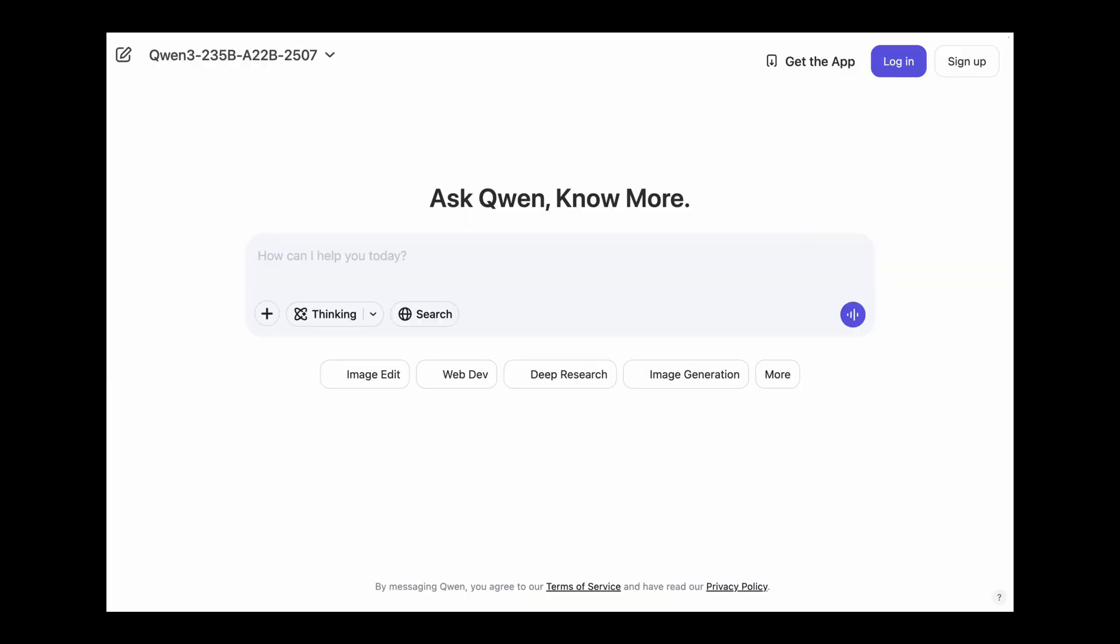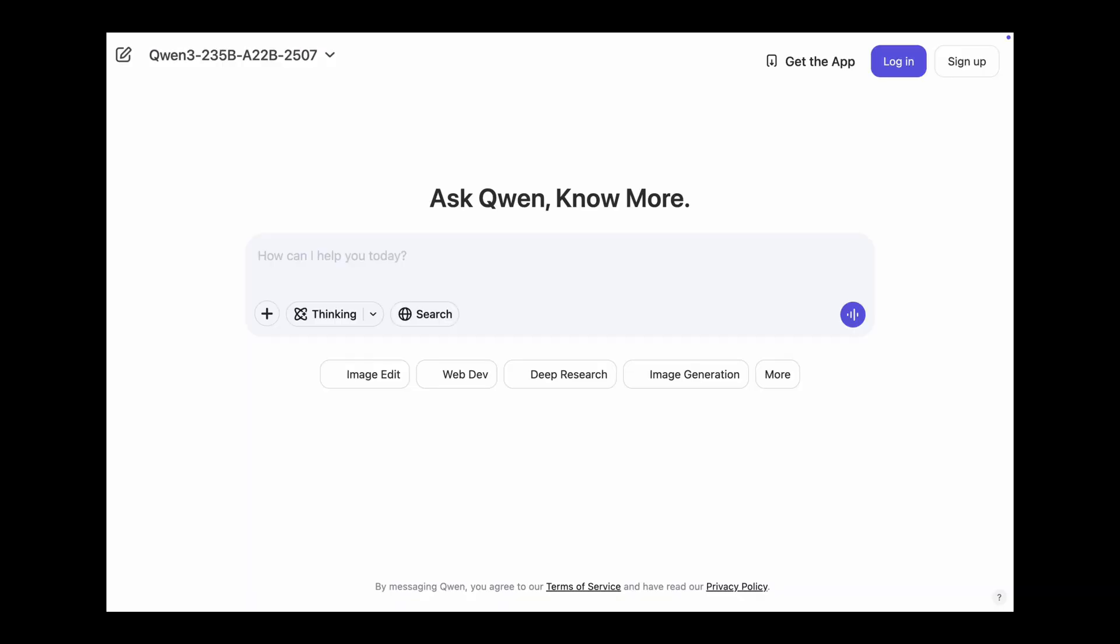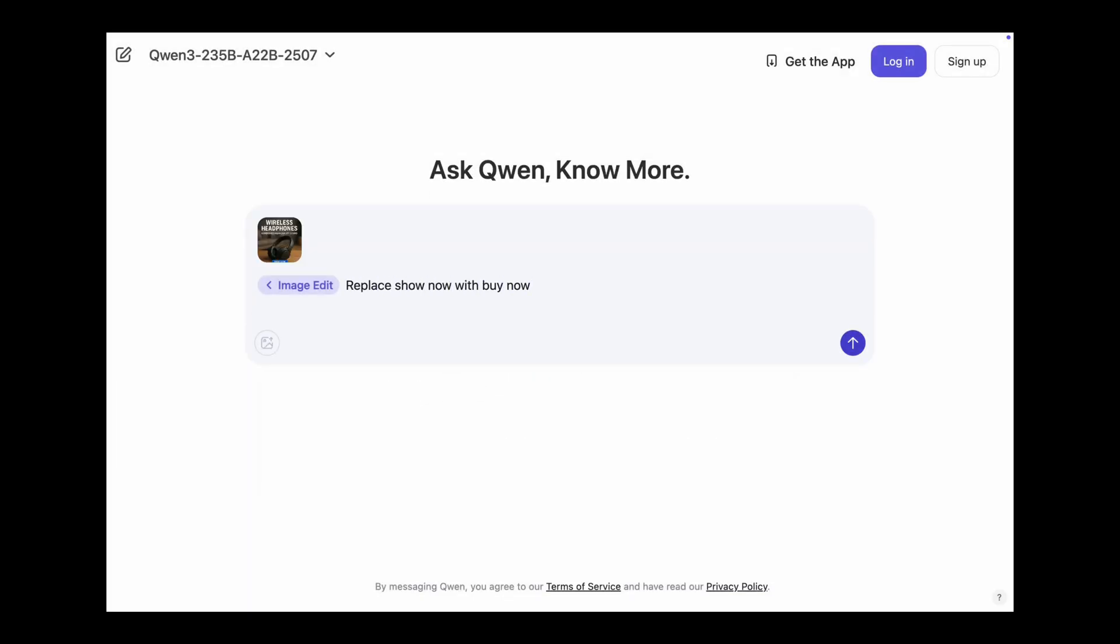Alright, so now let's talk about how to use it. The easiest path if you want to test it or make a few quick edits is you can use it on their official website. Click on Image Edit, upload your input image, write your prompt, wait a few seconds and you'll get the output image.